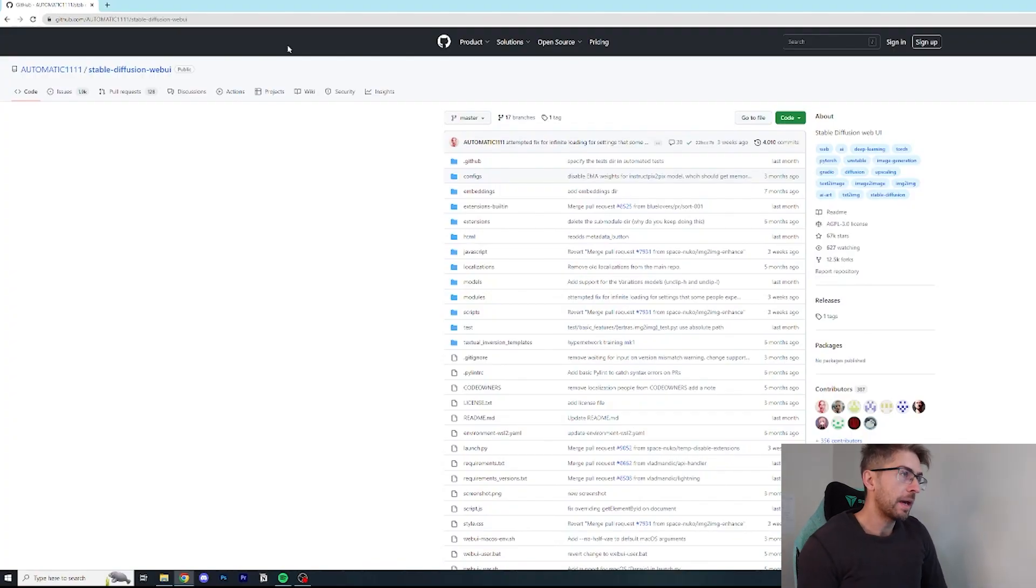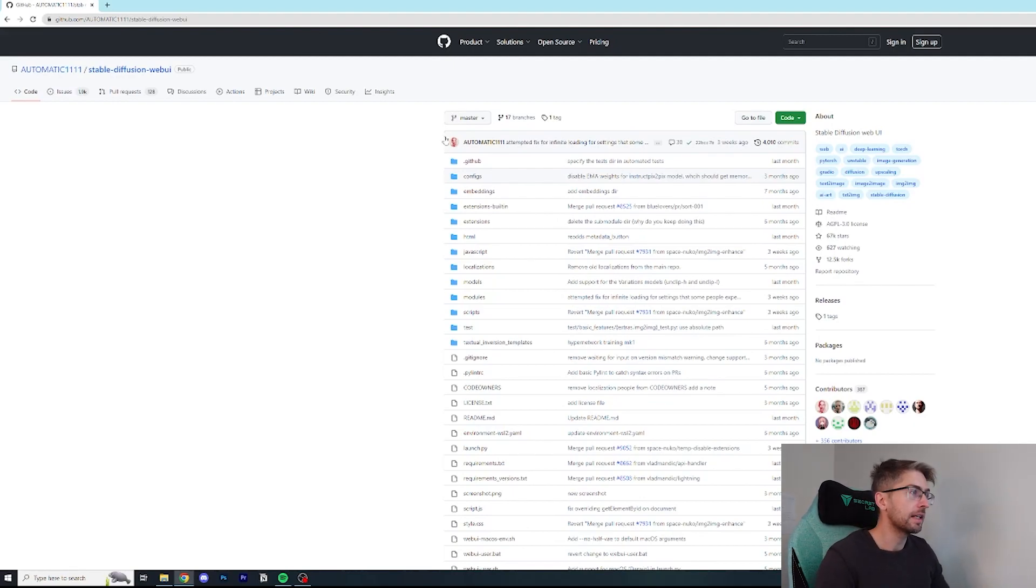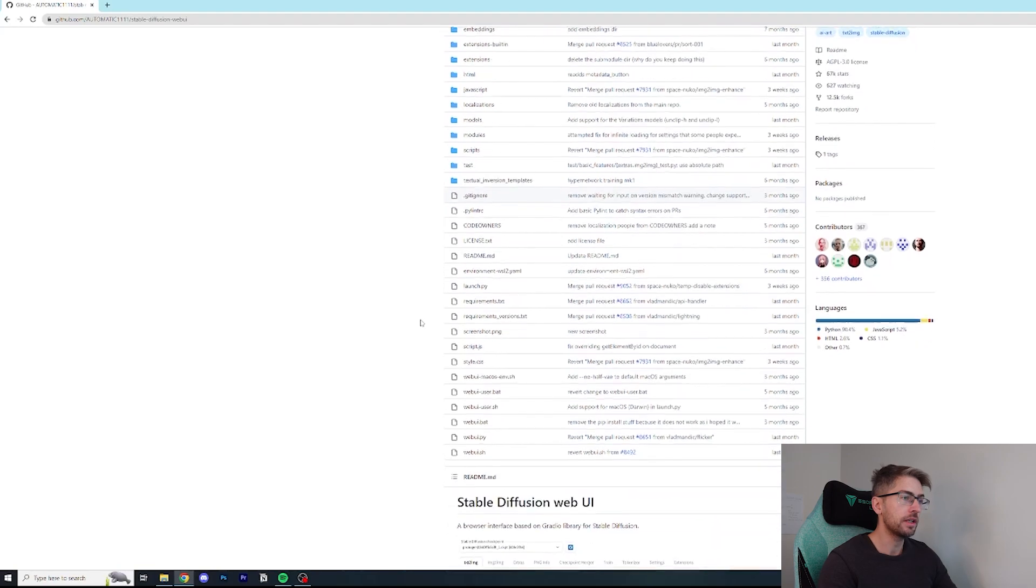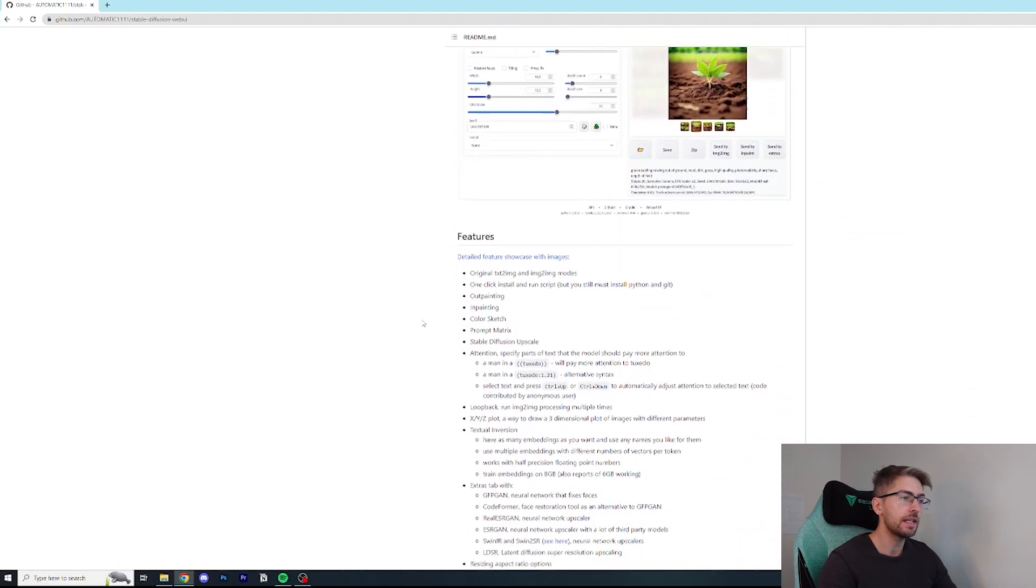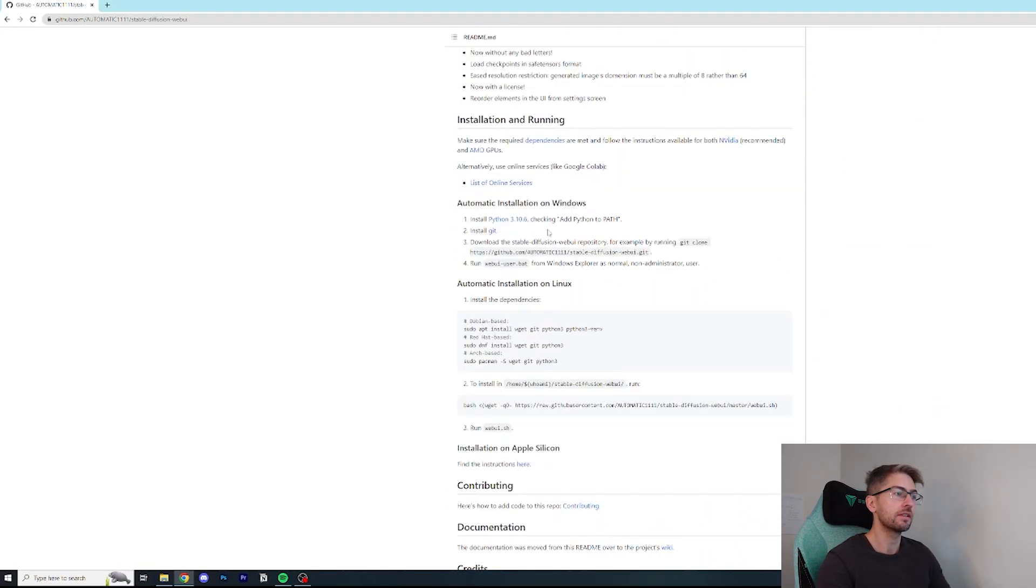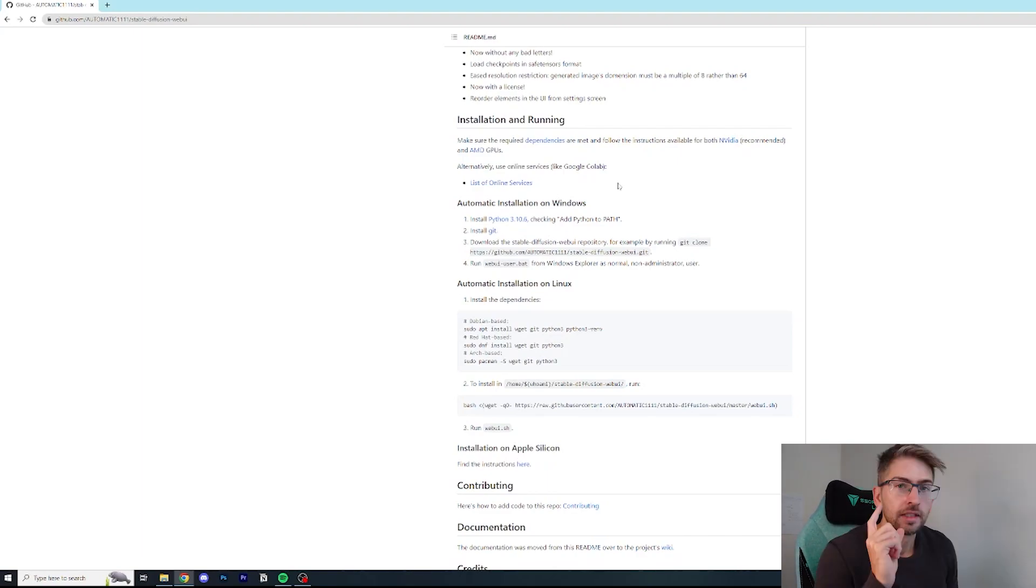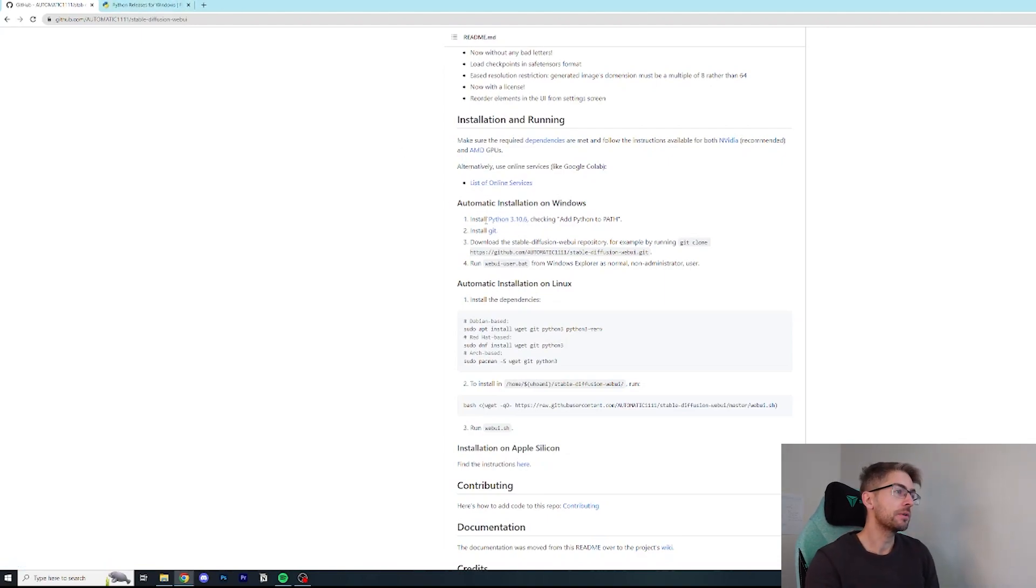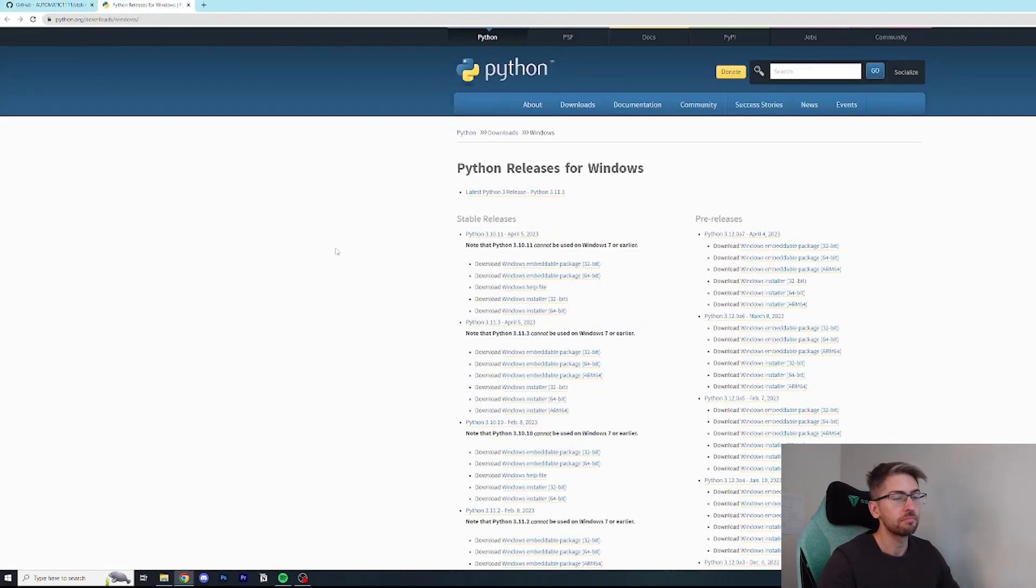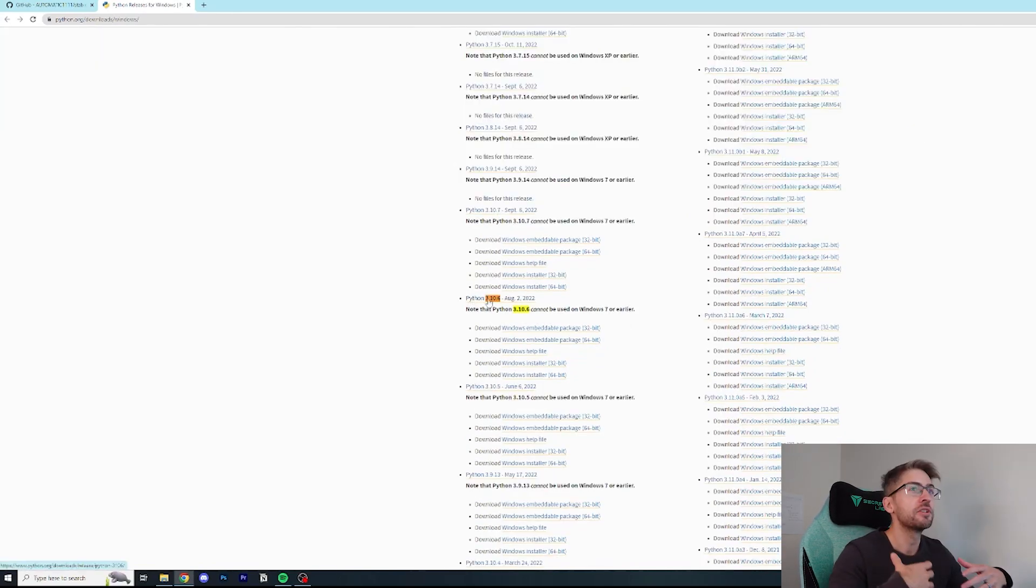We're going to start by going to this page on GitHub. I will put all the links to these down below so you can just simply click and follow along. And what we're going to do is scroll down and just have a read of the installation instructions. There are essentially two steps that we need to follow. Step one, we need to install something called Python. So we're going to click on this link and we need this very specific version 3.10.6.